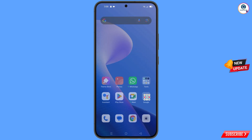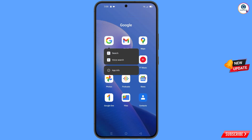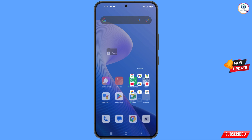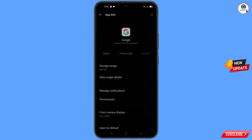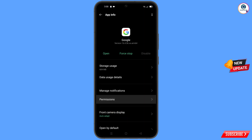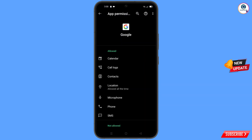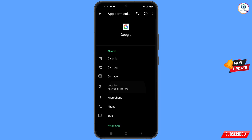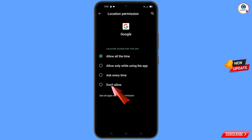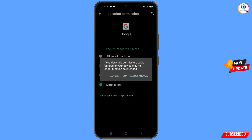First of all, you have to navigate to the Google app. Hold the Google app and tap on App Information. Then tap on Permissions, tap on Location, tap on Don't Allow, and tap on Don't Allow Anyway.